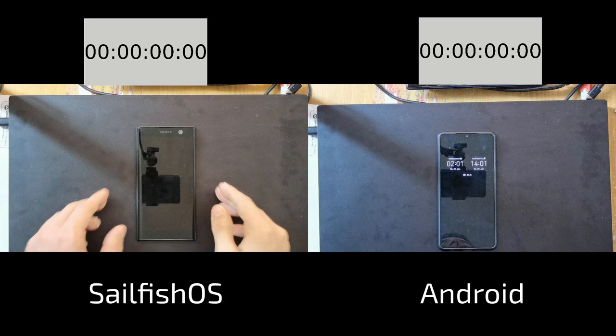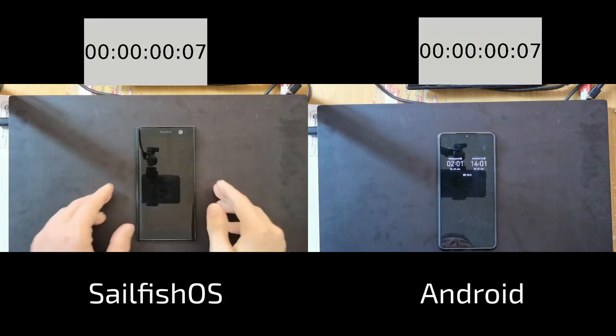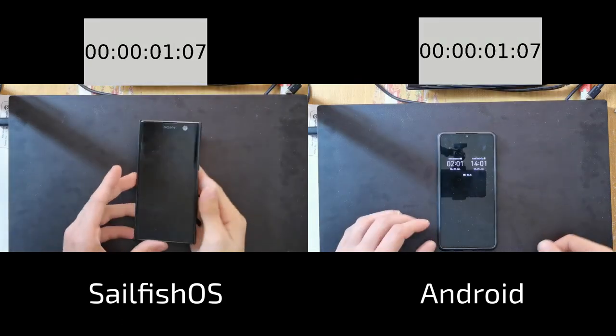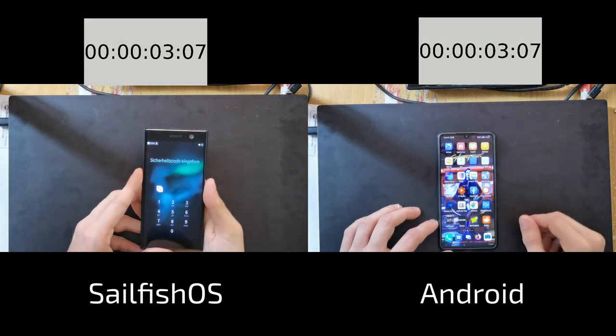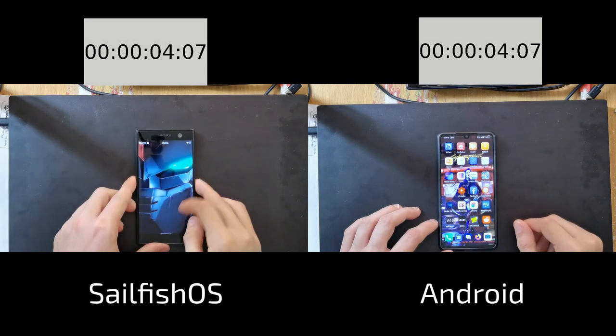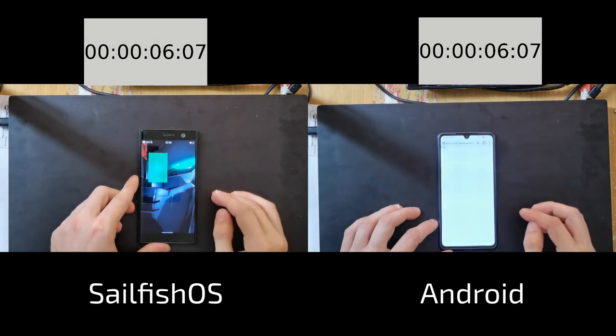The tasks are the following. First of all it has something to do with opening up a web browser and then copying a link and putting this link into a quick note. Let's first start with unlocking the devices with fingerprint. You can see Android is a bit faster.